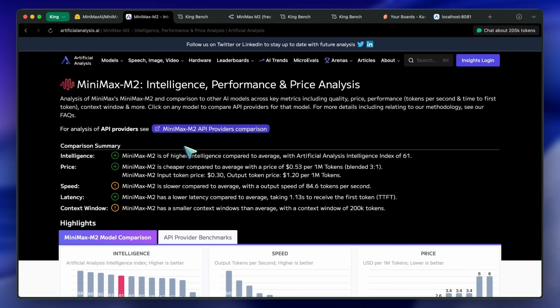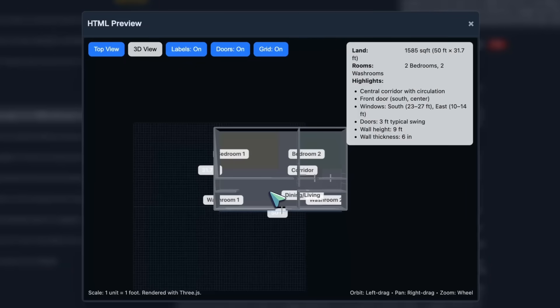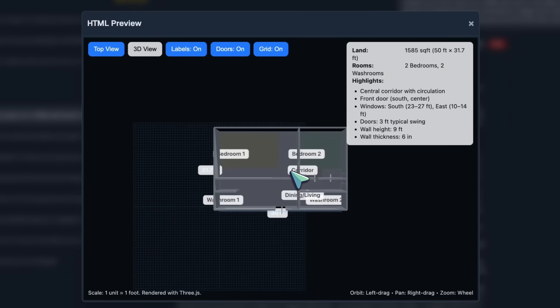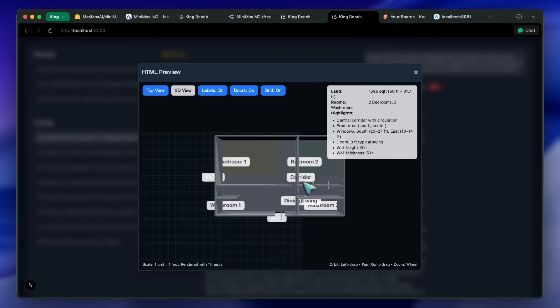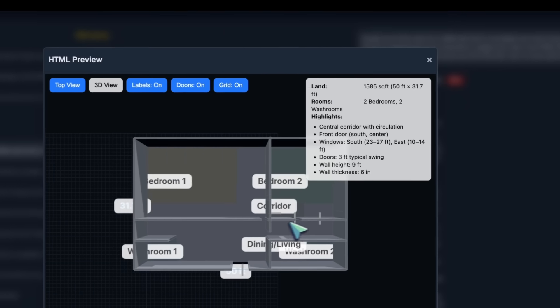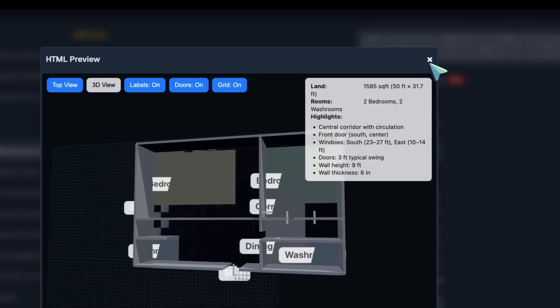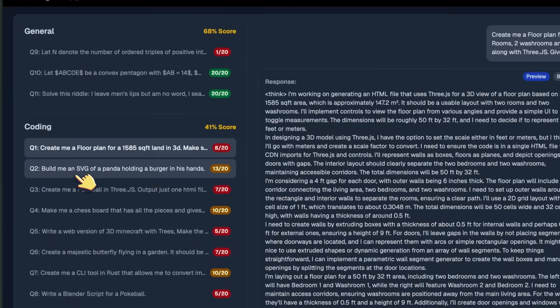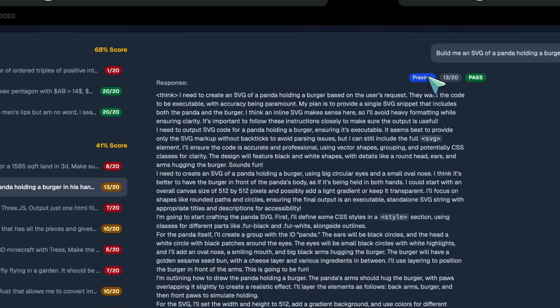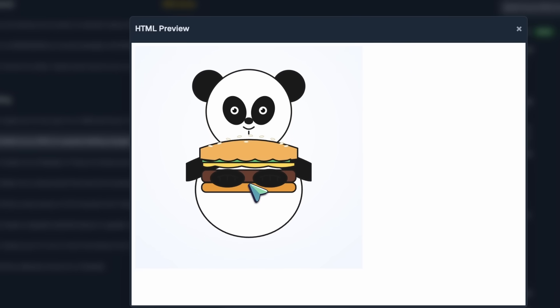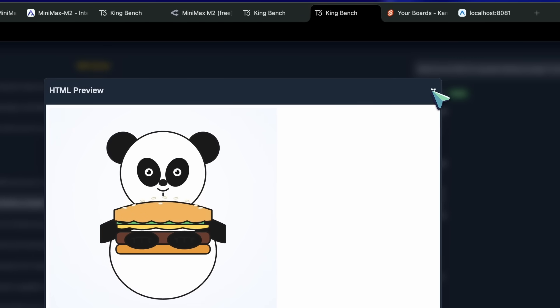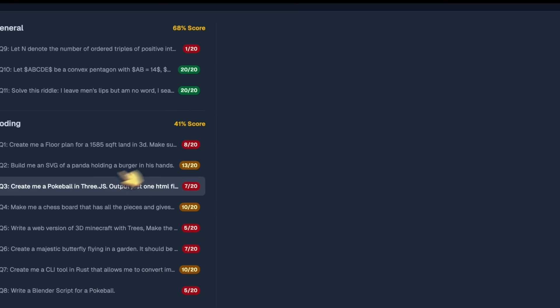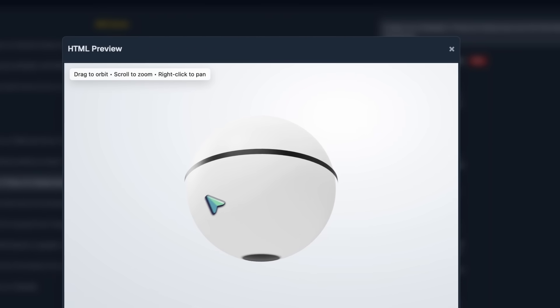Now, I have obviously tested it on my own benchmarks, and in the floor plan question, it makes a floor plan, but it doesn't make sense at all. It's not good, but it does work, so I scored it accordingly. Then, the panda holding a burger is pretty good. I mean, it's not the best like Gemini 3's checkpoints, but it's probably one of the best among open models. So, this is quite awesome. Then, we have the pokeball in 3JS, and well, it's not great. It looks more like a premier ball rather than a pokeball. So, this is not great.